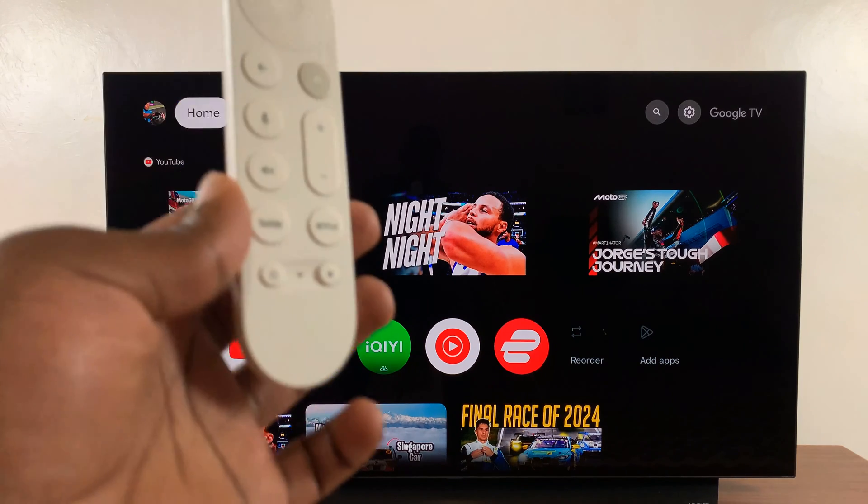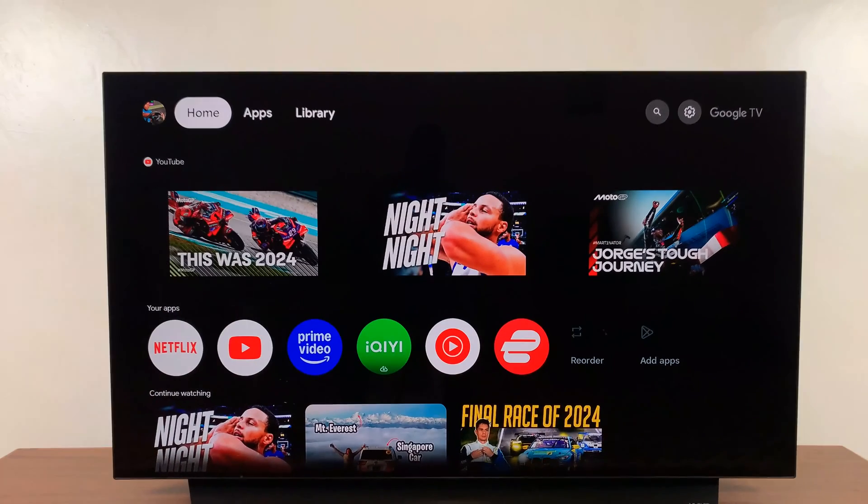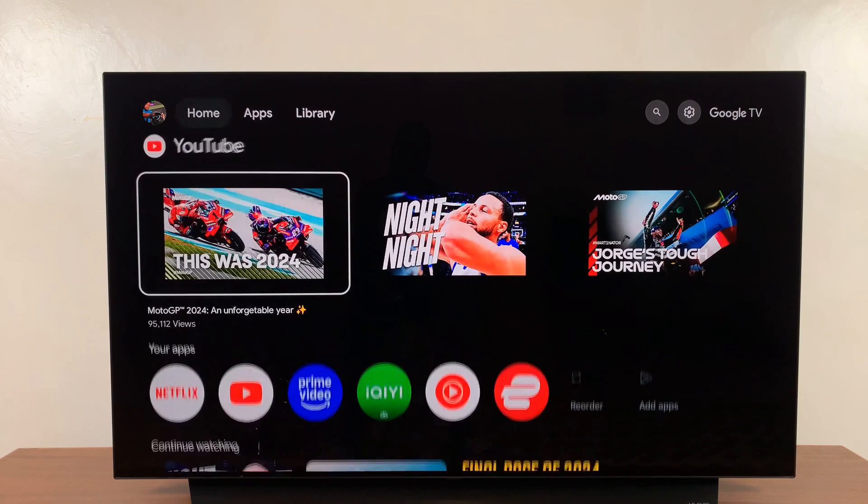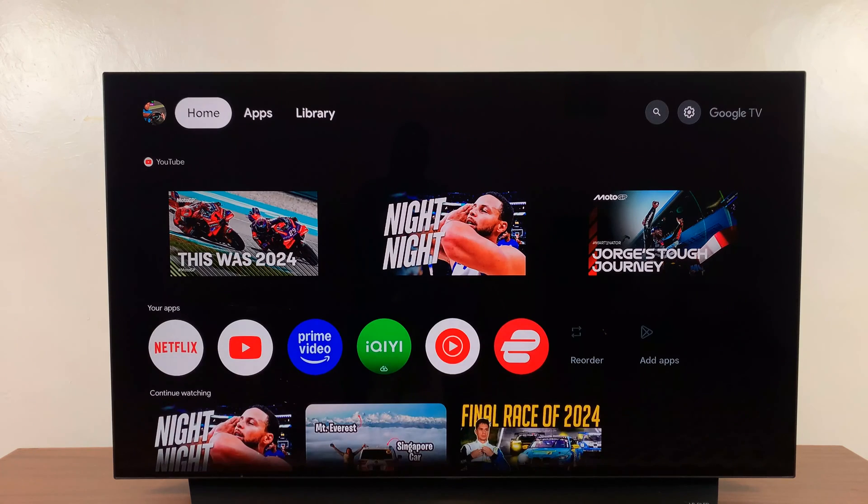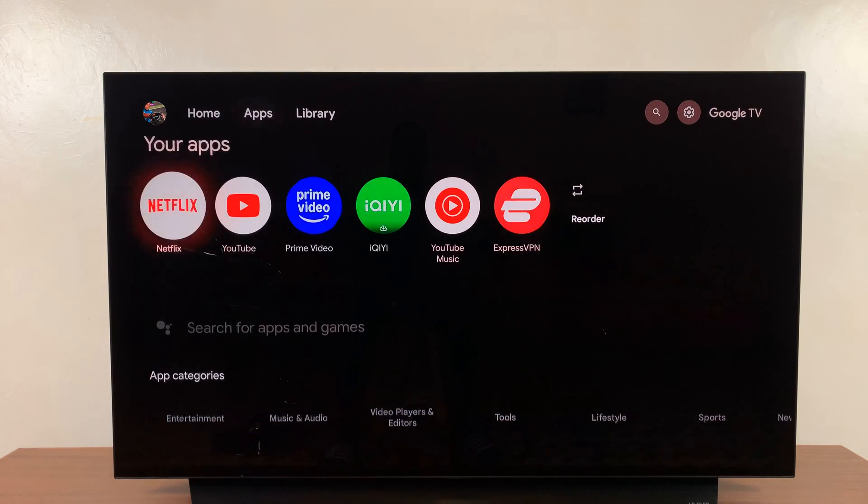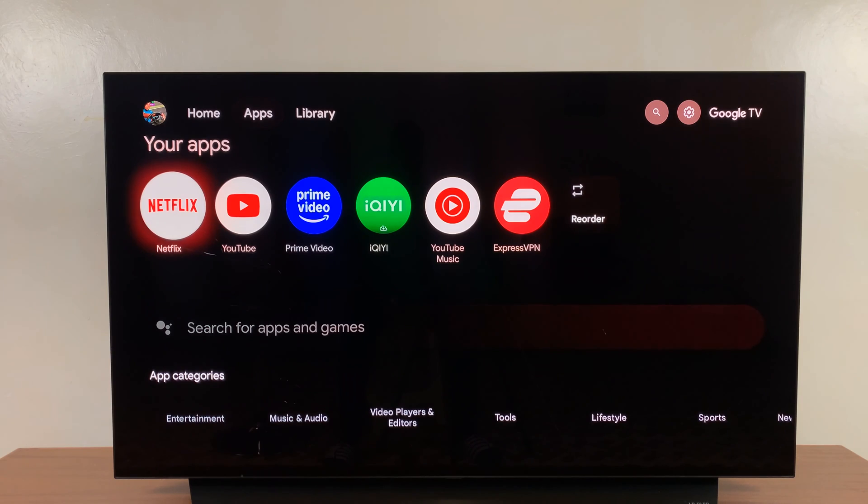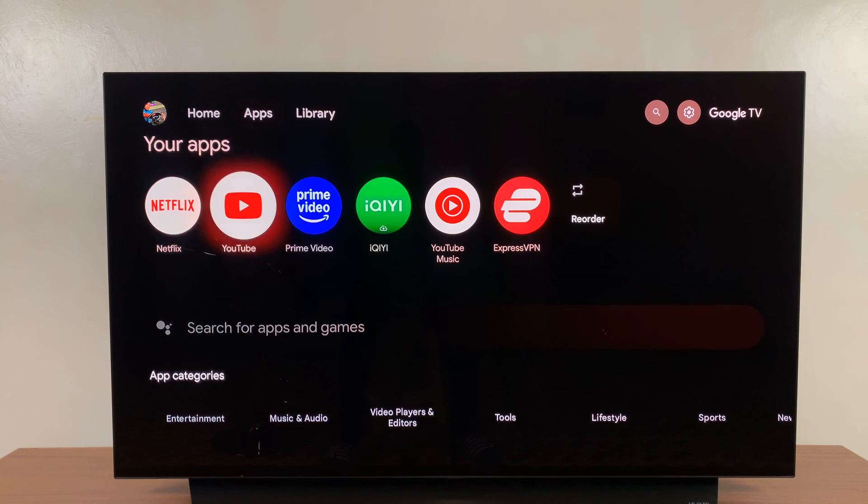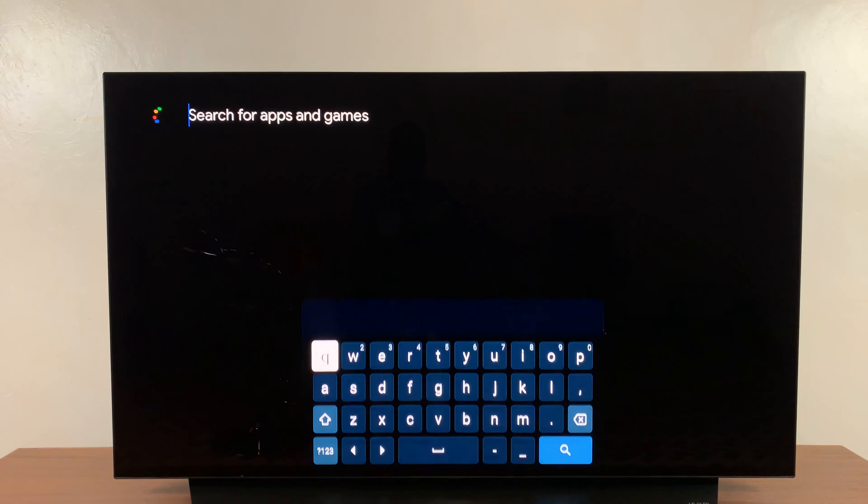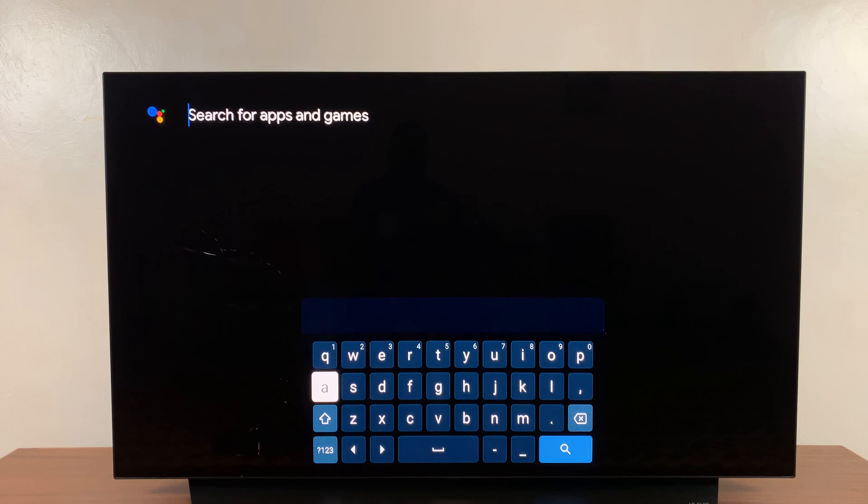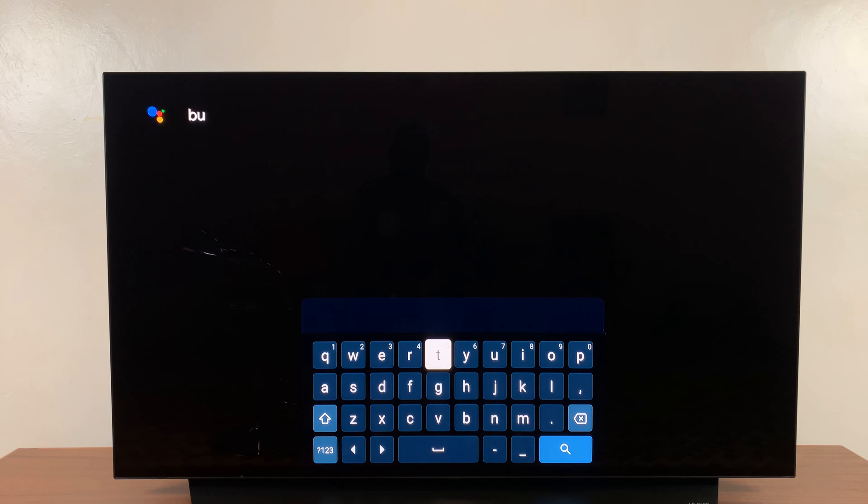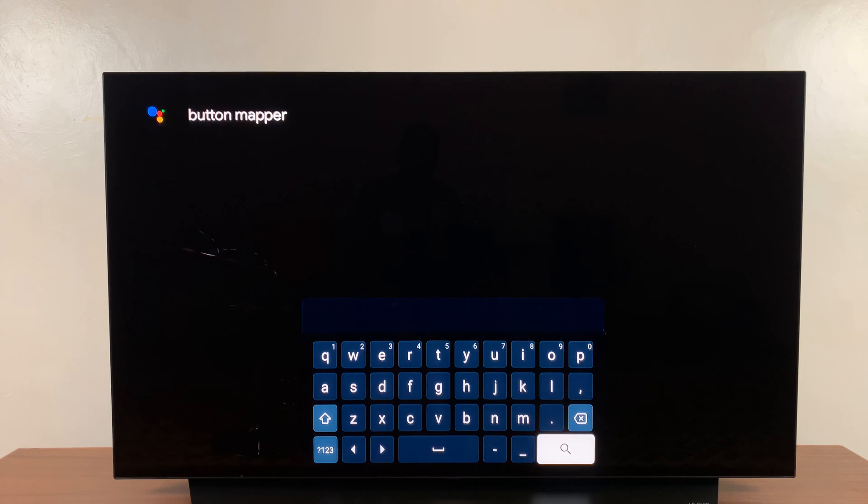Now to do that, just go to the home page of your Google TV streamer and then go to apps. Then let's go ahead and search for an app called Button Mapper.